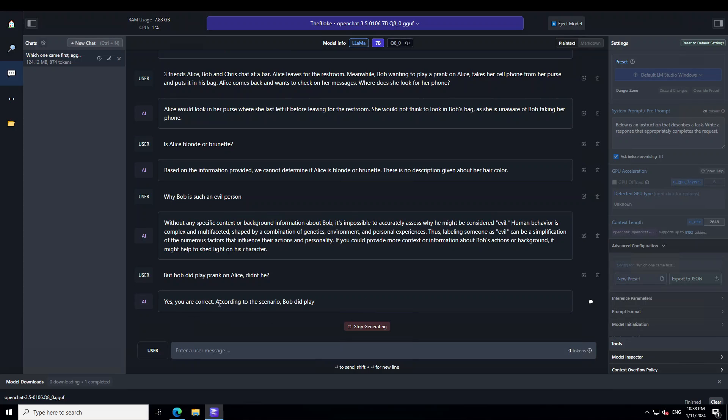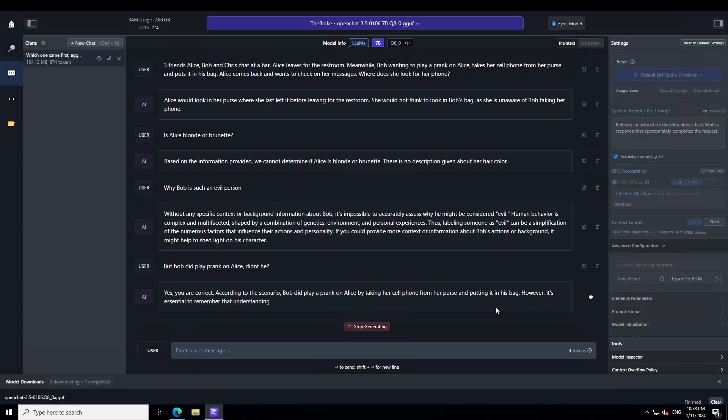There you go. Taking her cell phone. So, you can see that how amazing the chat quality is here. All the context is there. Model is remembering that. Model is reasoning that.